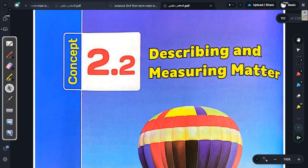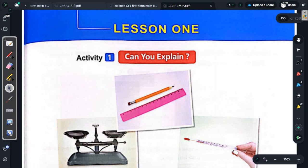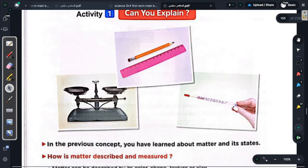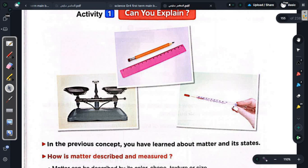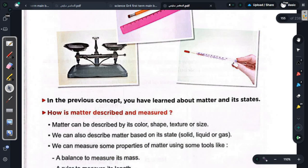To reach a large number of students and learn everything about science and chemistry for all grades — primary, preparatory, and secondary level. Now we will talk about Concept 2 in Unit 2: Describing and Measuring Matter. Activity number one. We have here a picture of a ruler, a balance (ميزان), and a thermometer. The thermometer measures temperature, the ruler measures length, and the balance measures mass — as we covered in the previous concept.